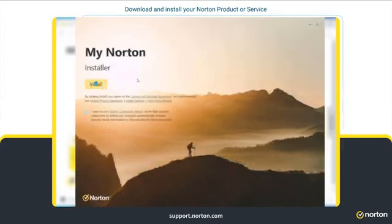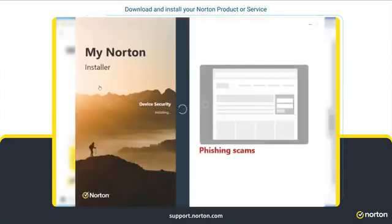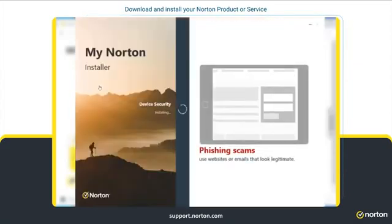Click Install. Your Norton service is installed, activated, and registered automatically to your Norton account.